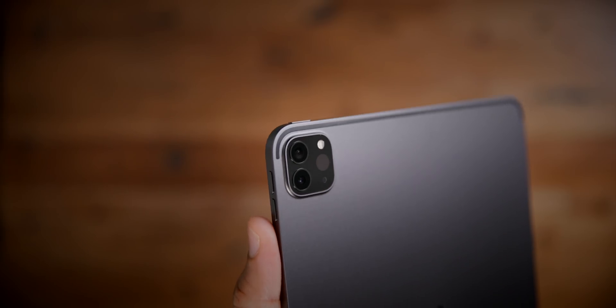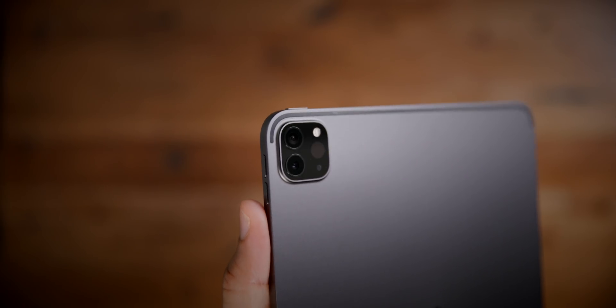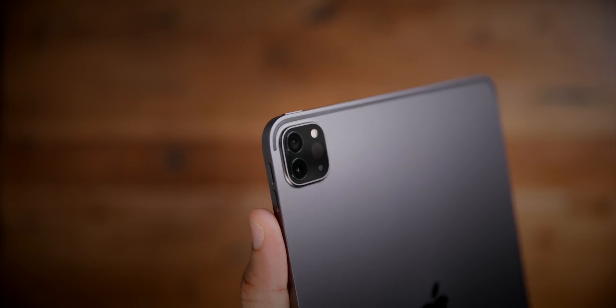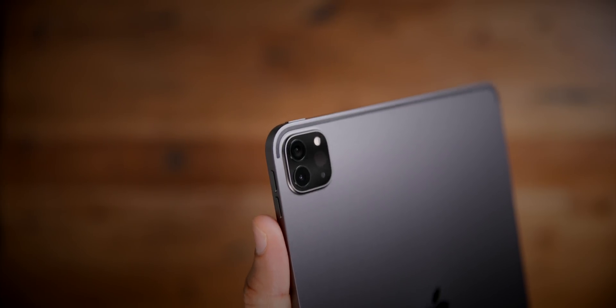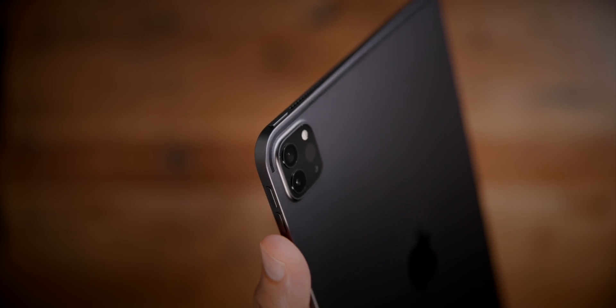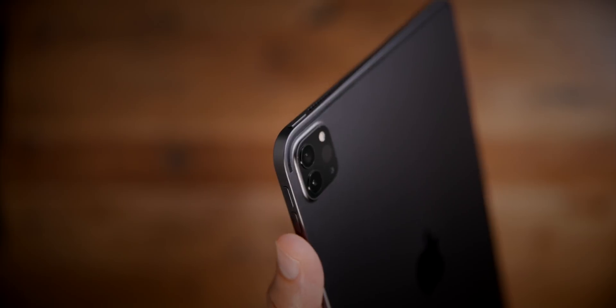In our full review, we'll do more in-depth analysis on the camera, comparing it with the previous generation iPad and the iPhone 11. Thumbs up if you want to see that.